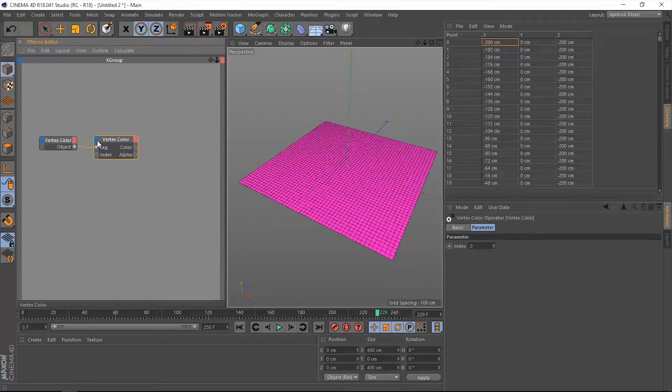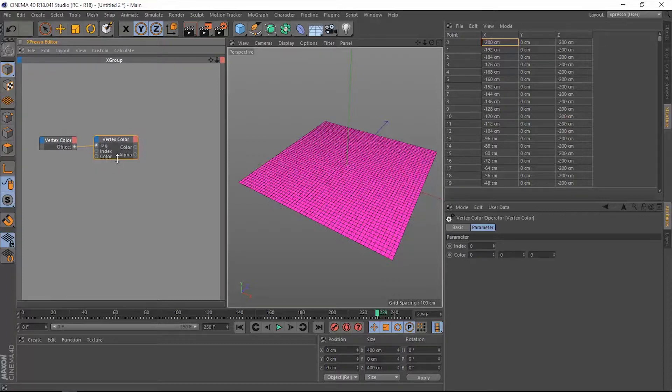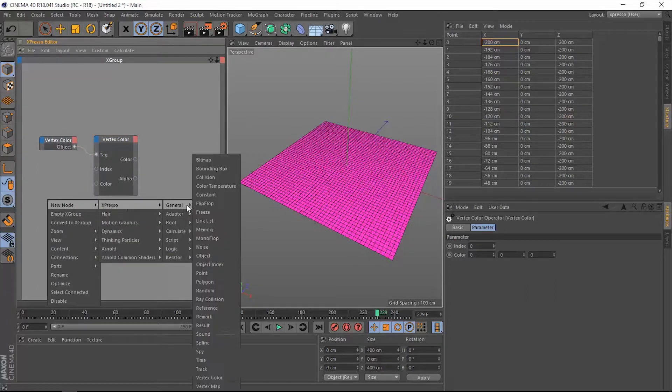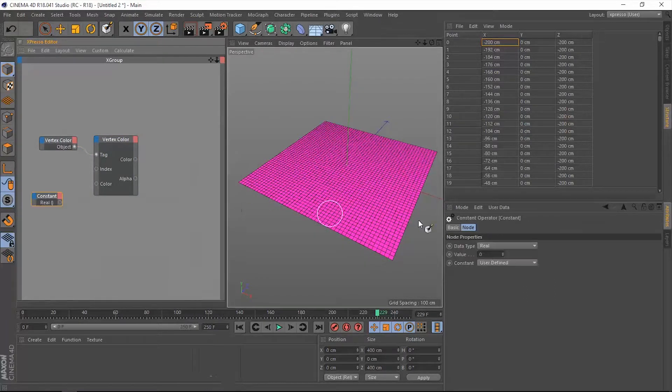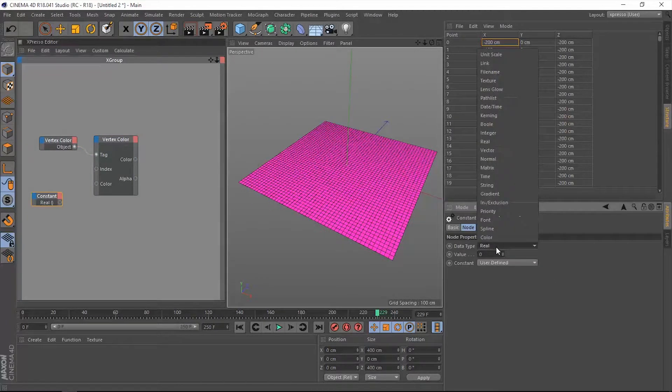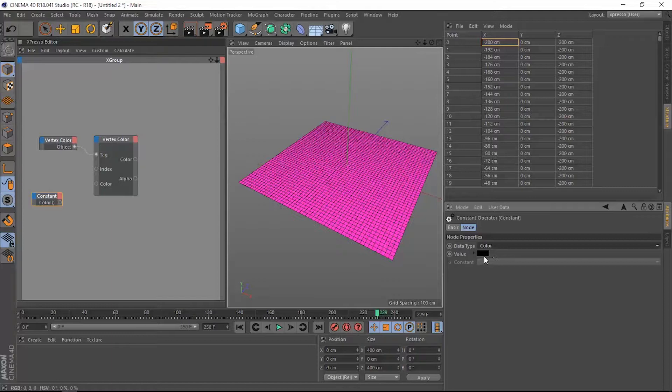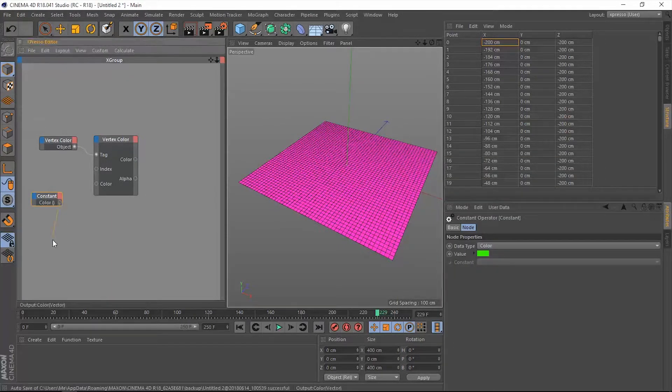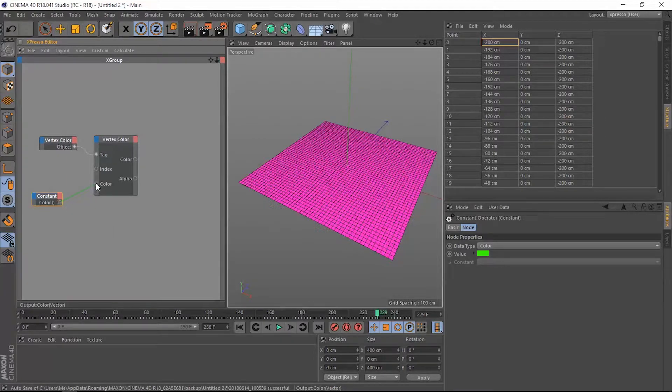We have another input and that is the alpha and the color. Let's use the color. Let's add a constant, change the data type from real to color, give it a very nice cool color, let's say green. Let's connect that constant into the color input port within this Vertex Color node.